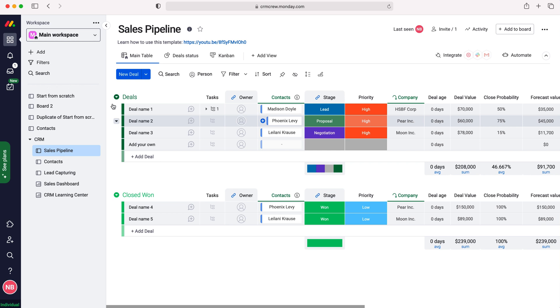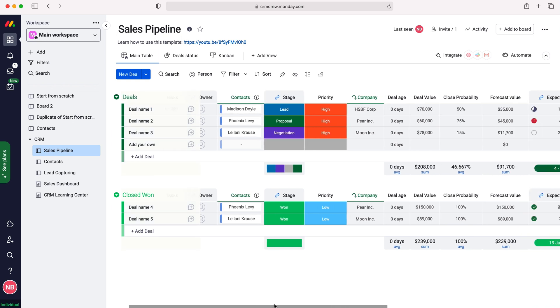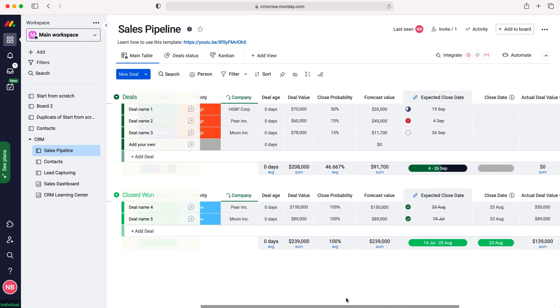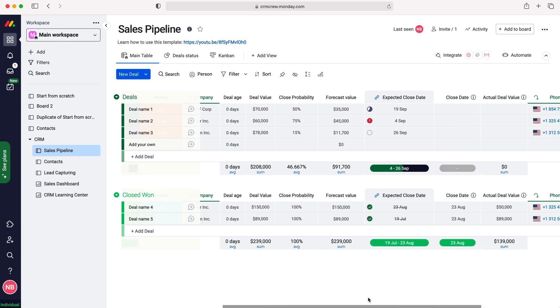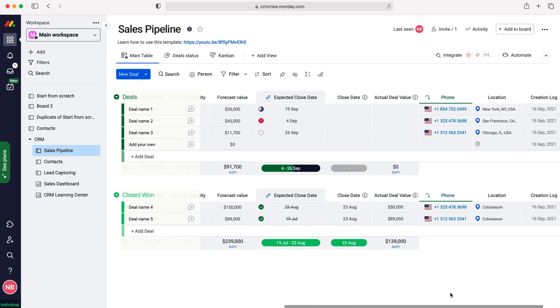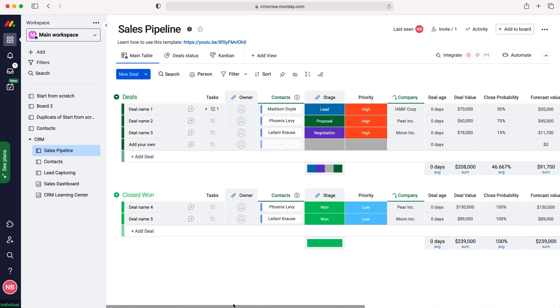As you can see here we are able to track a number of different pieces of information: deal name, tasks, contacts, stage, priority, and if you're using the scroll bar across the bottom you can go through and have a look at all the various things that you're able to track, but most importantly we can track our stages of the sale.